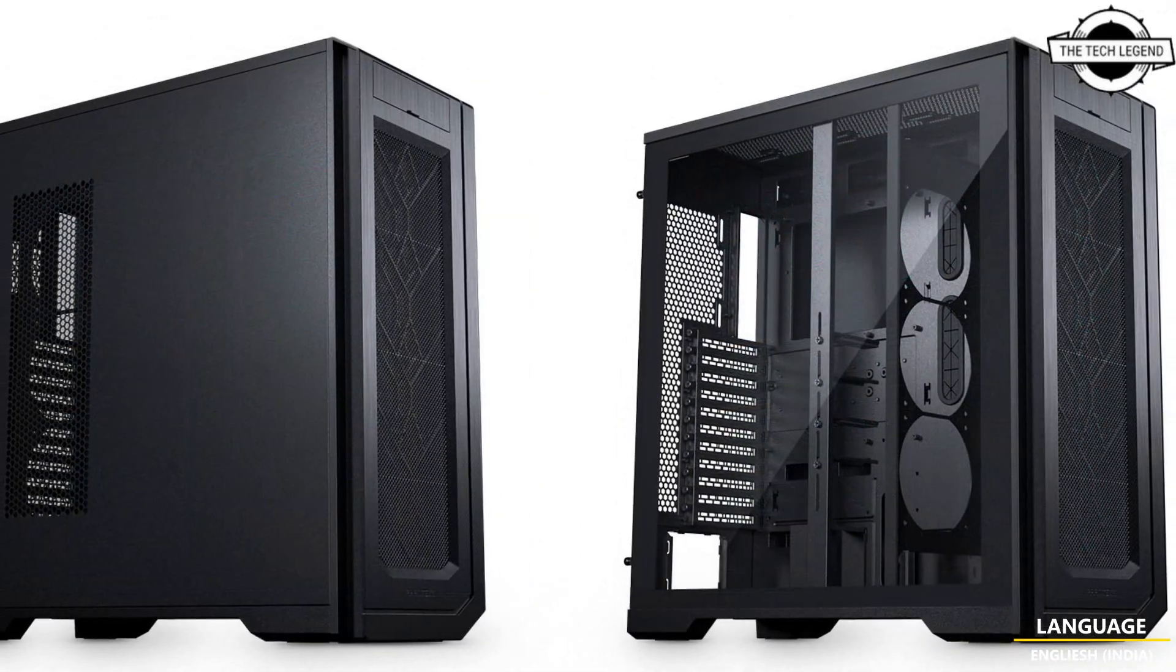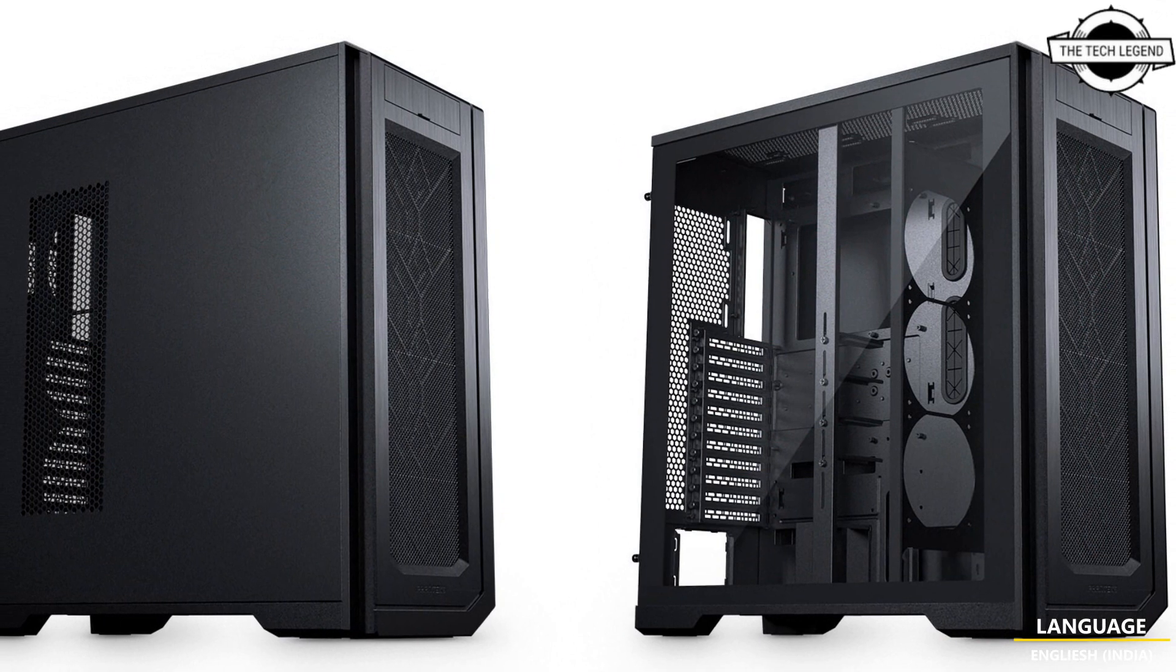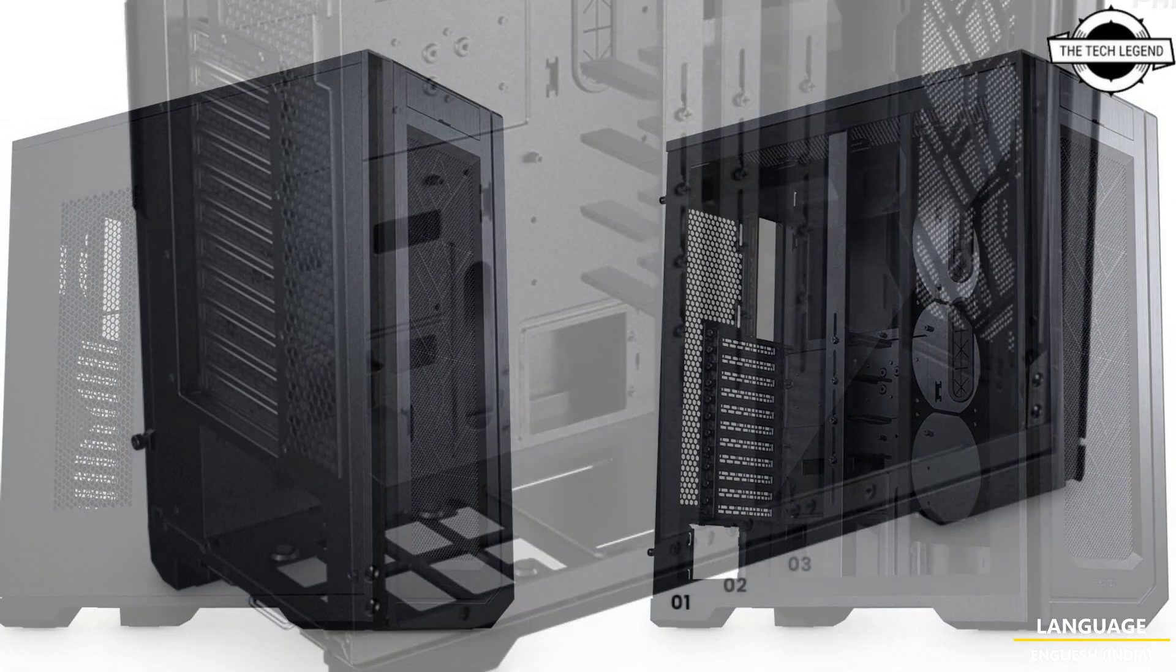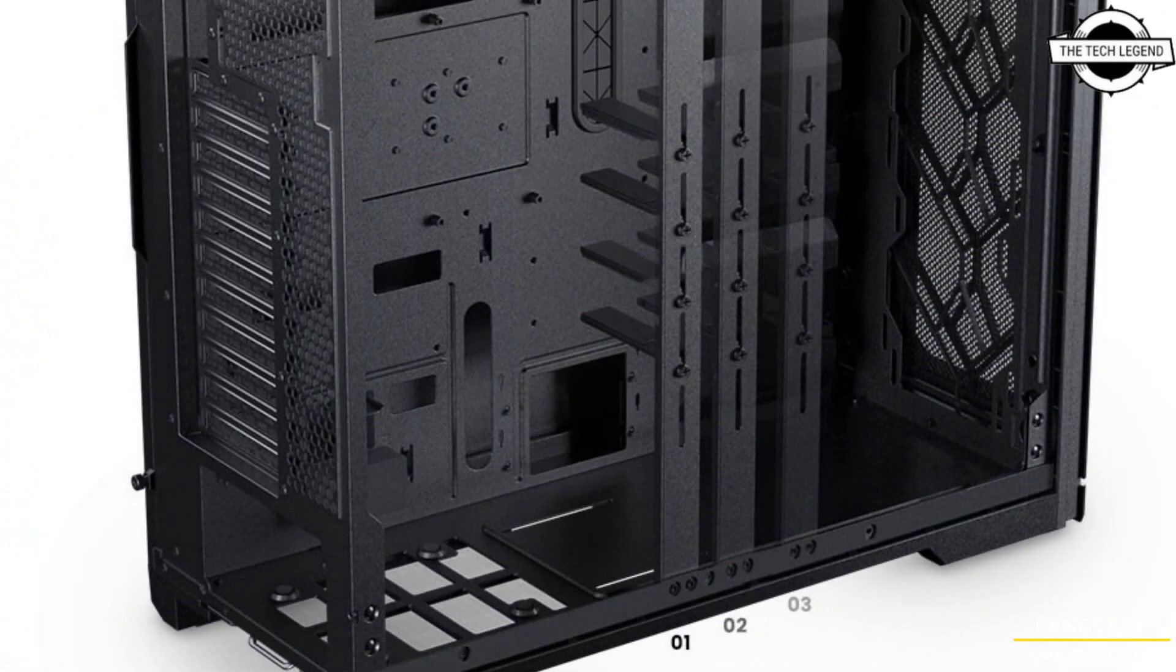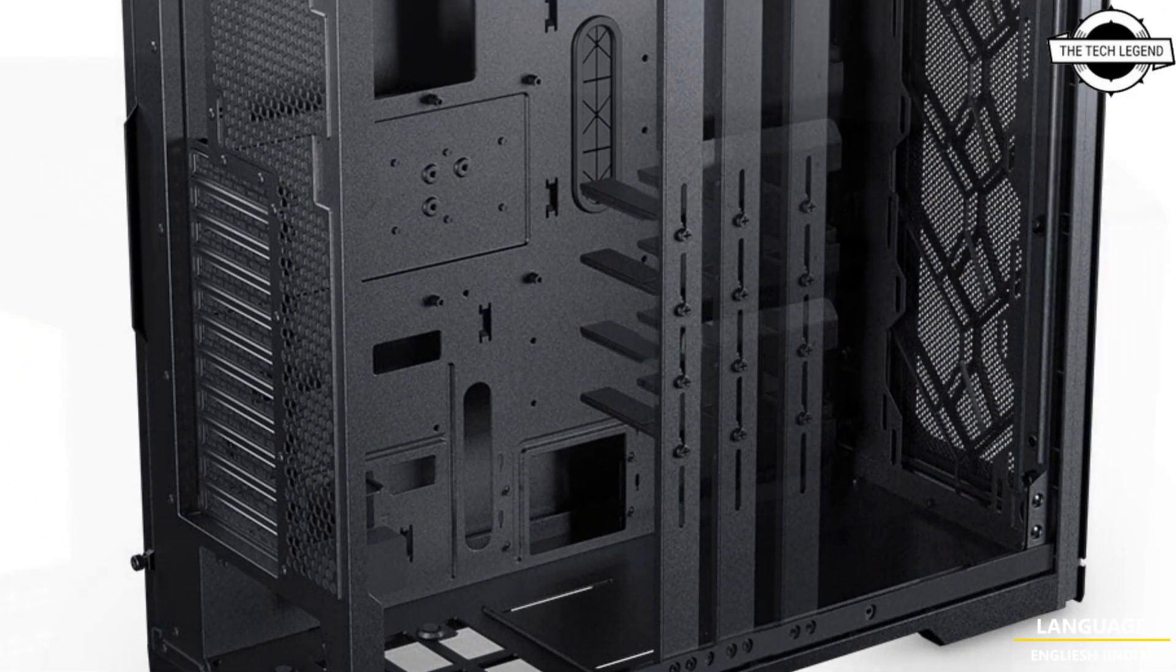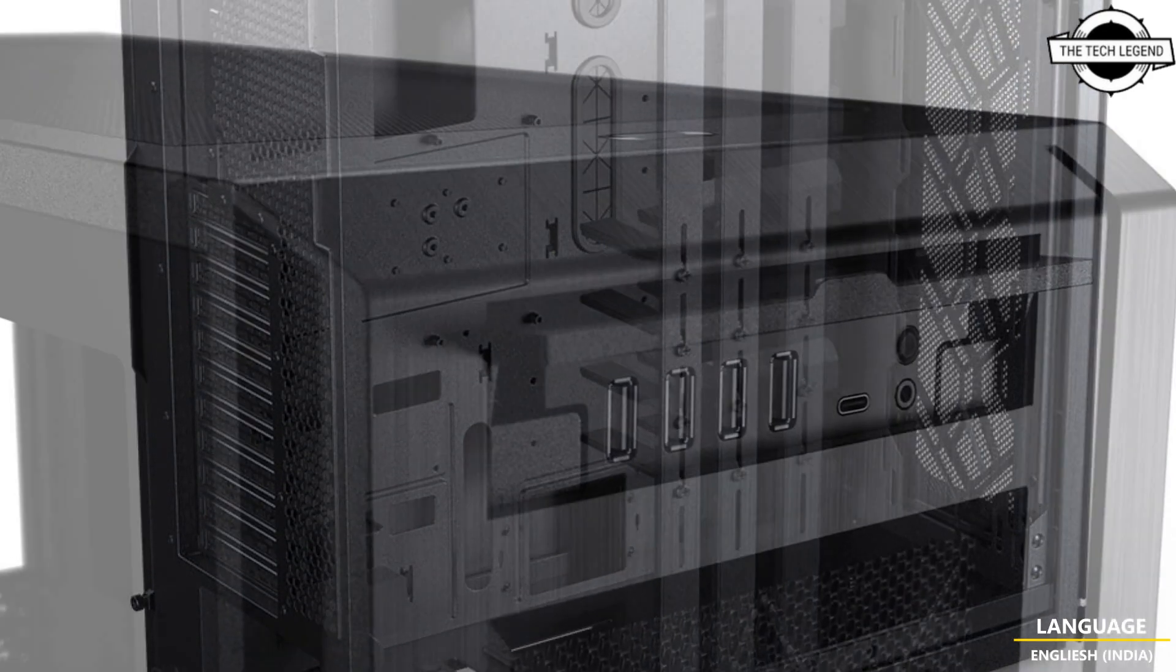The server edition can accommodate any high-end configuration, whether it's SSI-EEB motherboards, extreme water cooling, or extensive storage requirements.